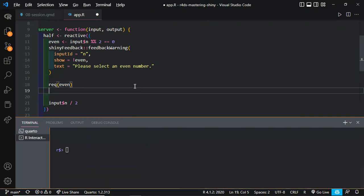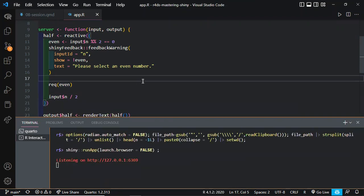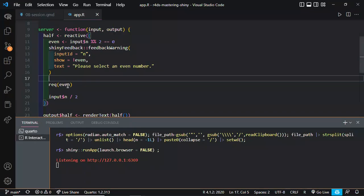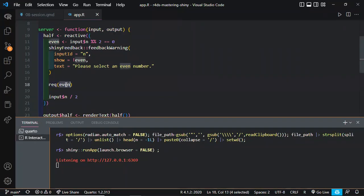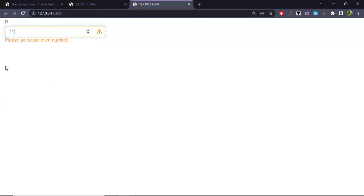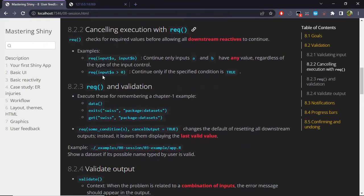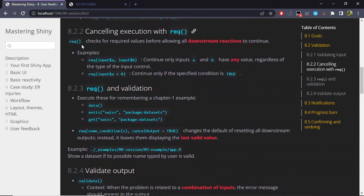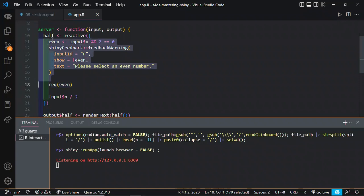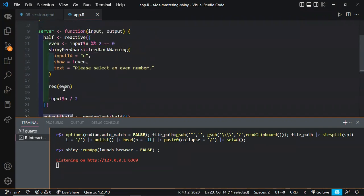So in this case, if I run this app and provide it with an invalid numeric value, for example 11, due to this line it shouldn't be executed because even would be false. So that's basically what we were doing — we are canceling execution with req(). This function checks for required values before allowing not only the code in this reactive expression, but also the code in reactive expressions or output expressions that depend on this parameter.